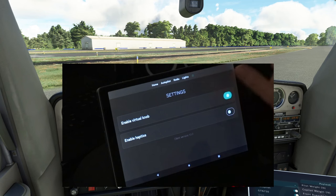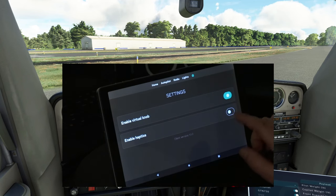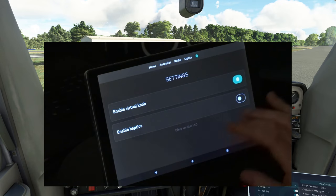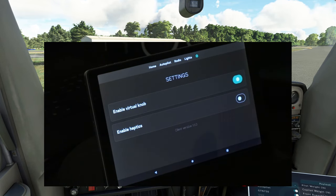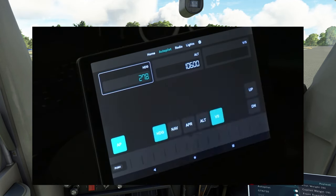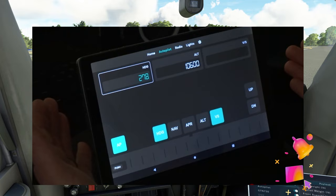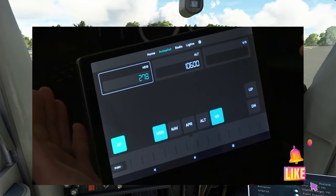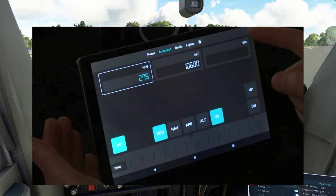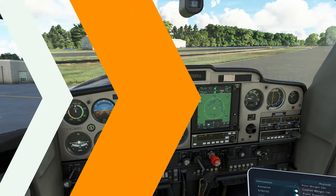In the settings menu we have one other option — enabling haptics, which gives a little vibration when using the virtual knob at the bottom. Personally I don't like to use that so I just leave it off. That's pretty much the demonstration in our GA aircraft. When I bring everybody back, we'll be in the 737.